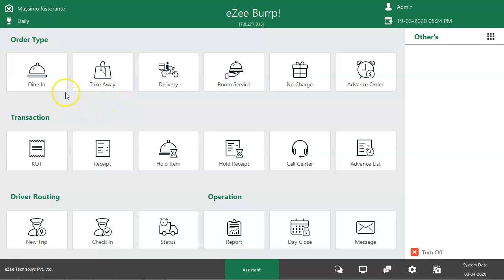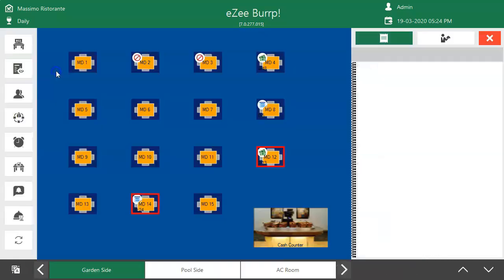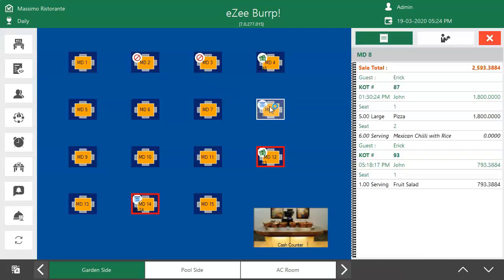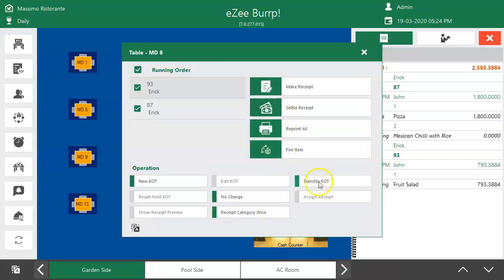Let's see how to transfer the order in full from one table to another. Get into Dine in order type. Select the table on which the order was placed.